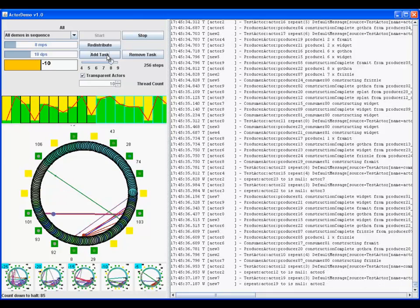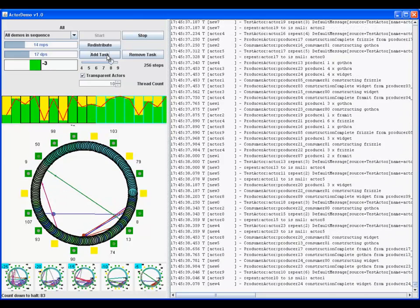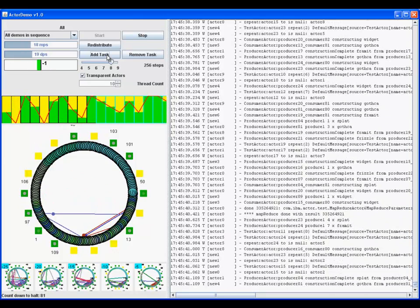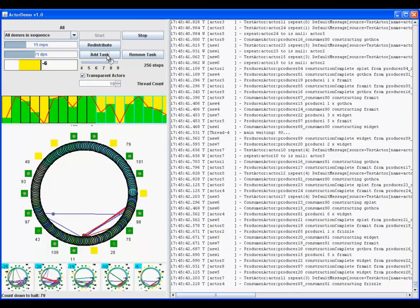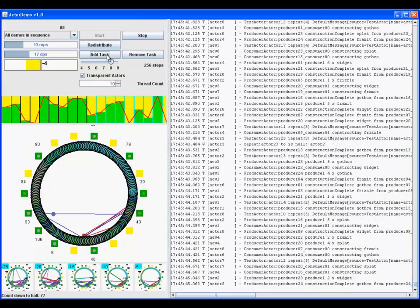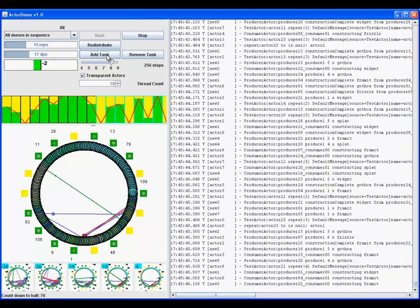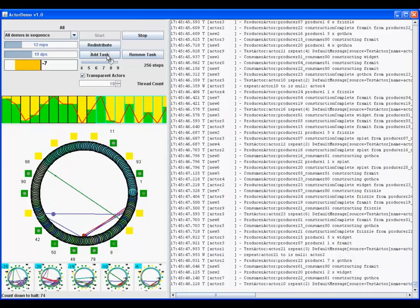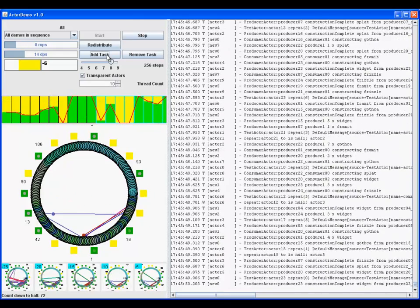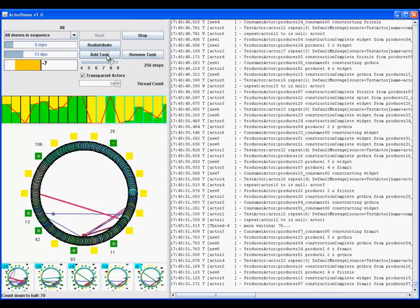While not shown, there are controls to enable sounds to indicate thread usage. These sounds indicate transitions from fully busy or fully idle states.